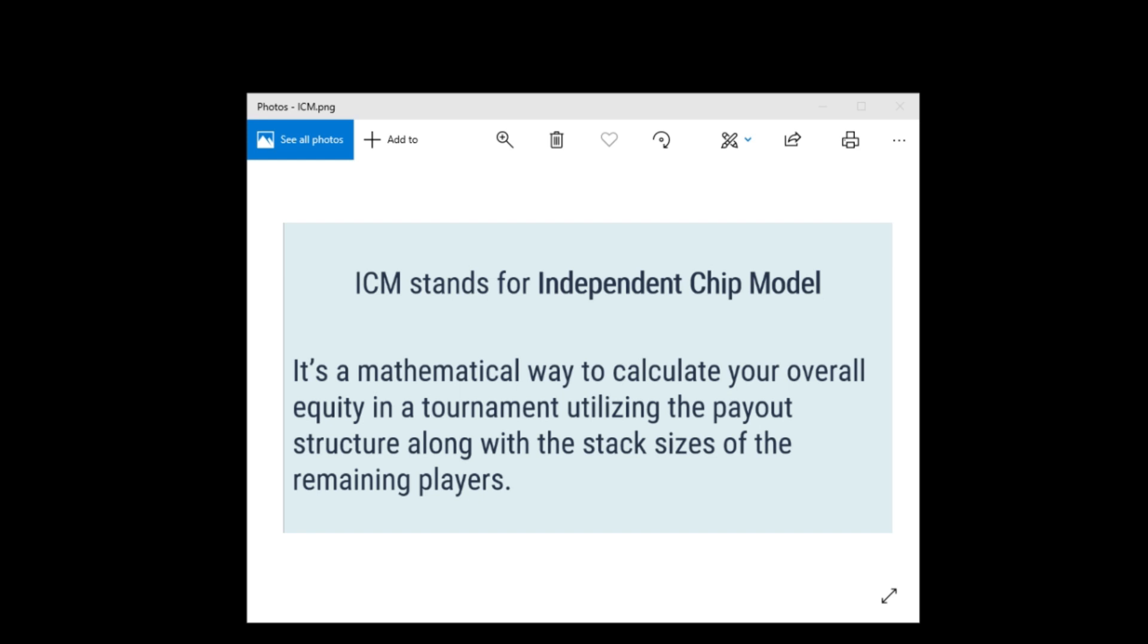Now for example, let's say you run an ICM calculation and it spits out that your current stack is worth 30% of the entire prize pool. Well, if the prize pool is $1,000 then your stack is worth $300 right now. Most of the time when we run ICM calculations, we're running it in relation to a decision we're about to make. Maybe we're about to call somebody's all-in or maybe we're going to go all-in ourselves. Whatever percentage it spits out is basically the value of the play that we're about to make.